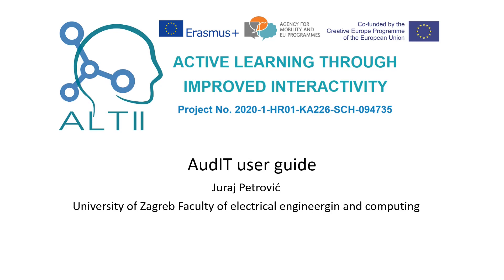Hello, my name is Juraj Petrovic. I'm the leader of the AudIT team at the University of Zagreb, Faculty of Electrical Engineering and Computing, and in this video I'm going to explain the purpose and main functions of AudIT, our audience response system developed within the Active Learning Through Improved Interactivity Erasmus Plus project.